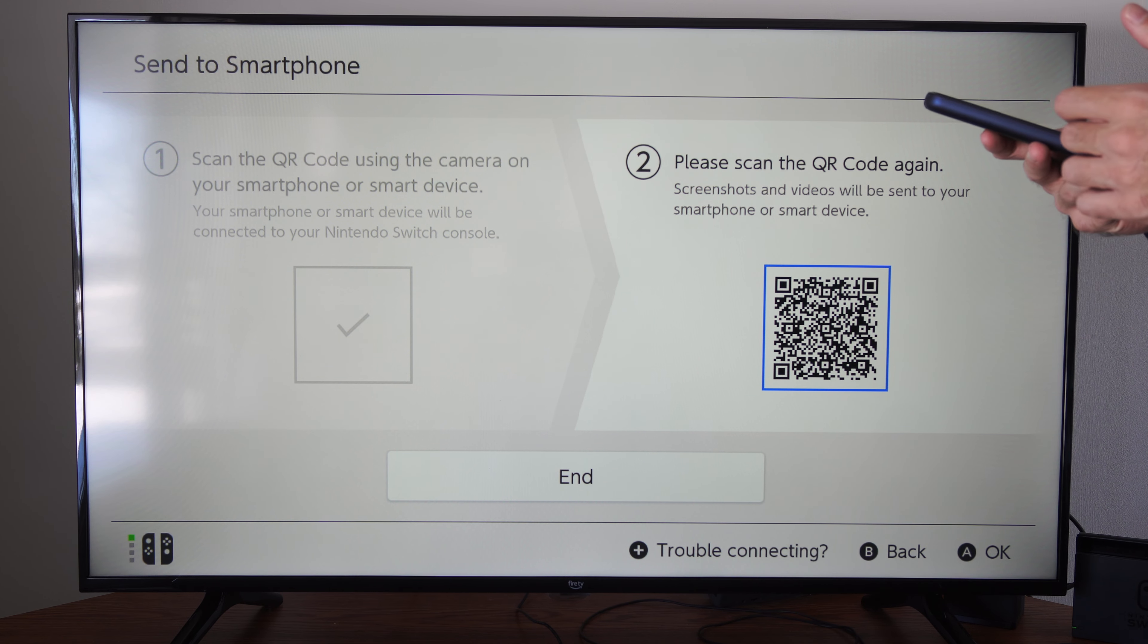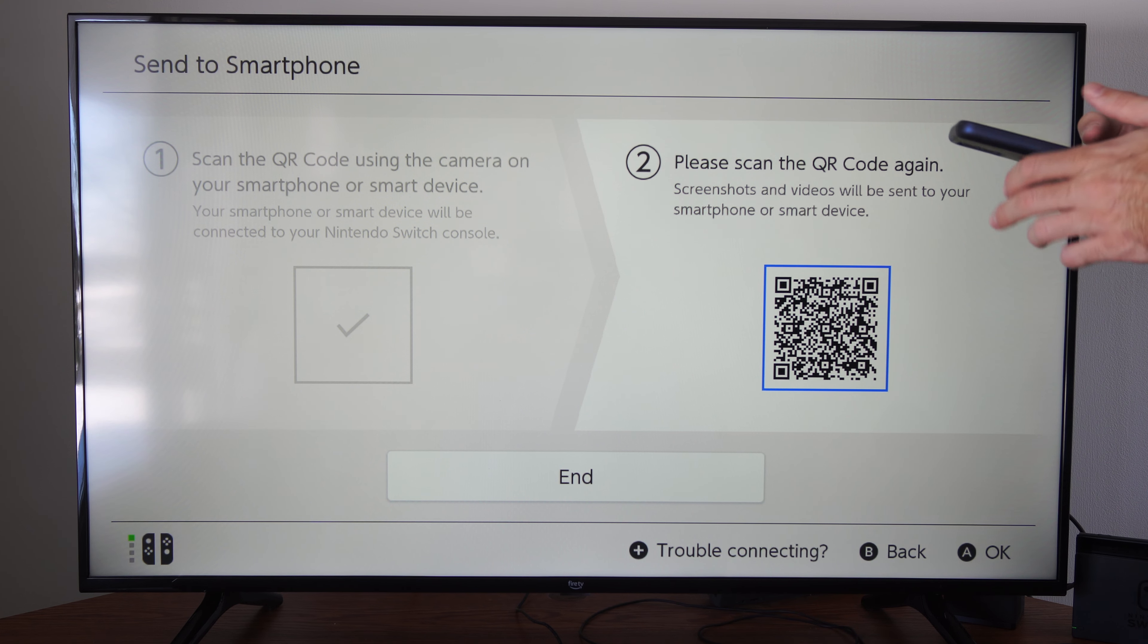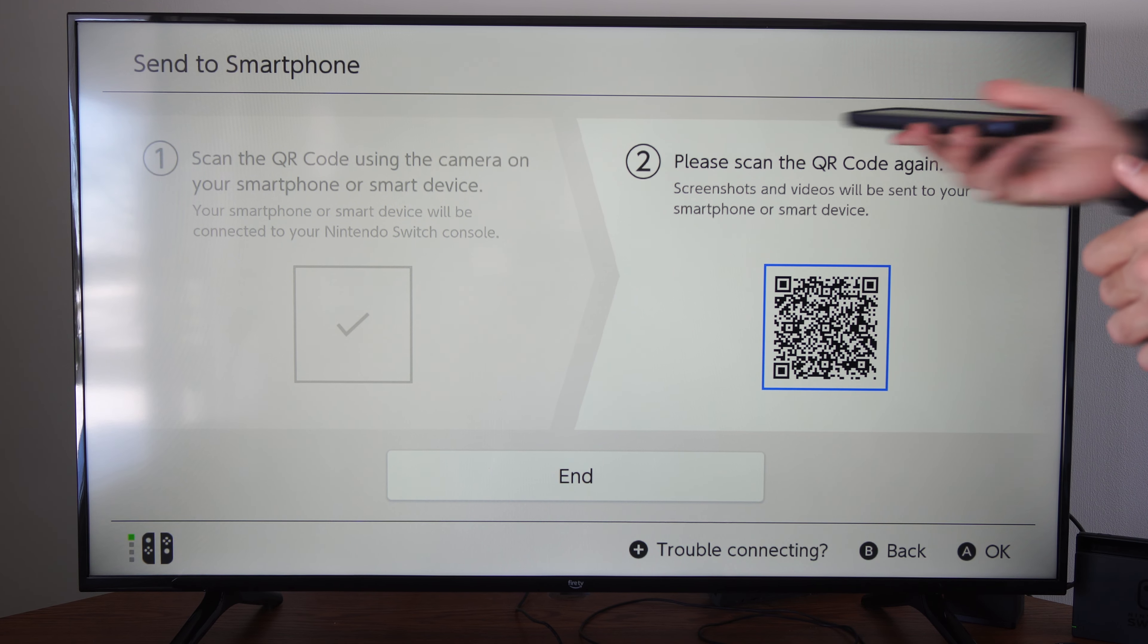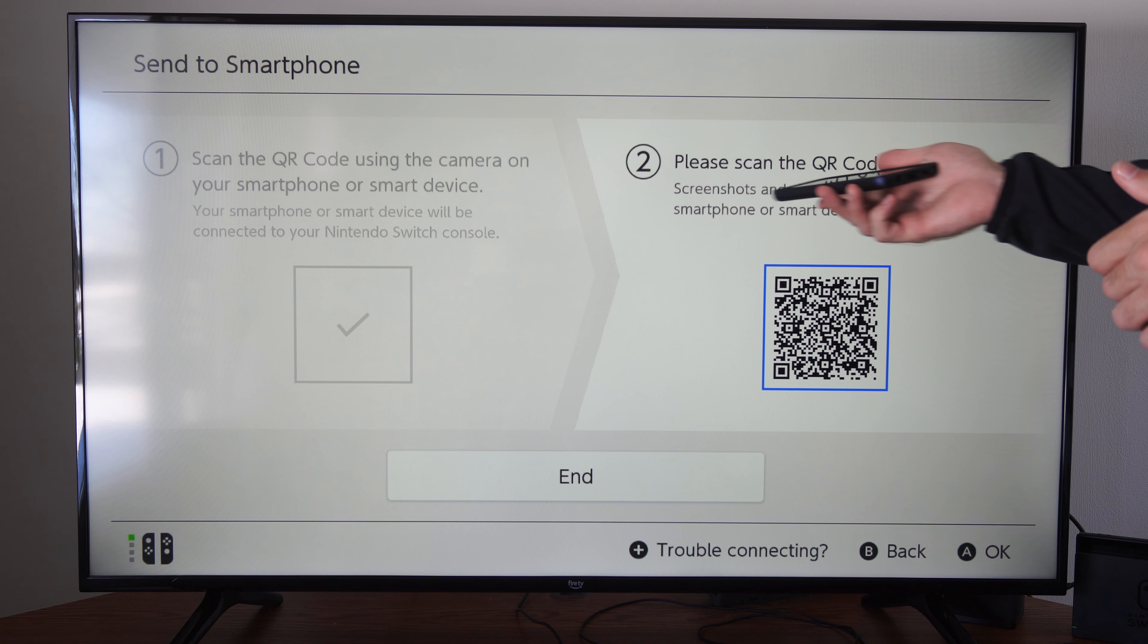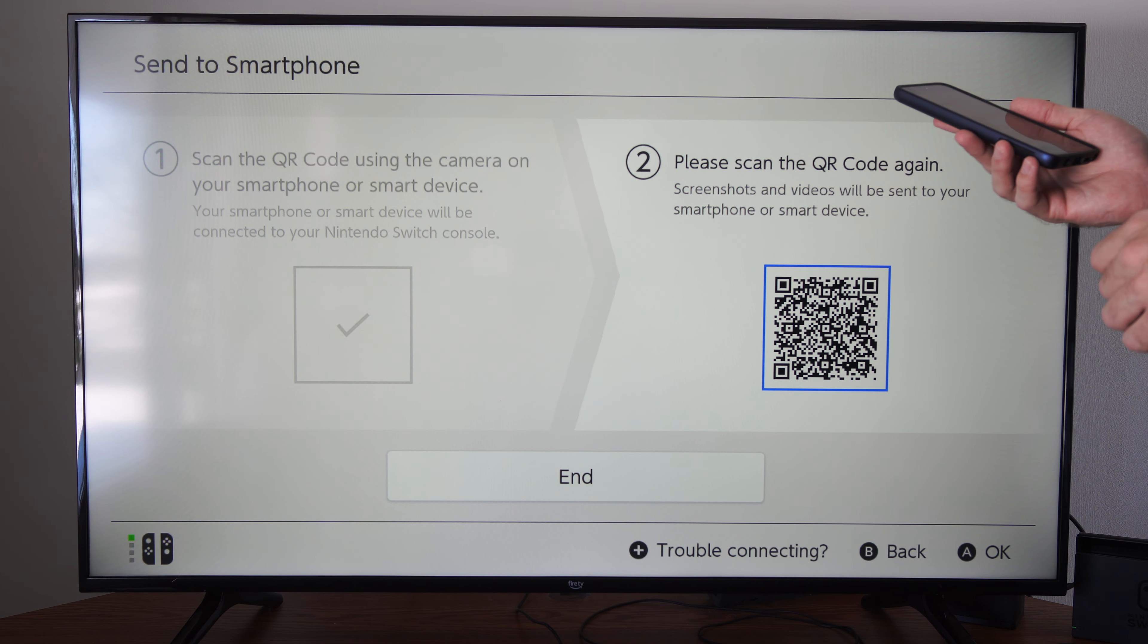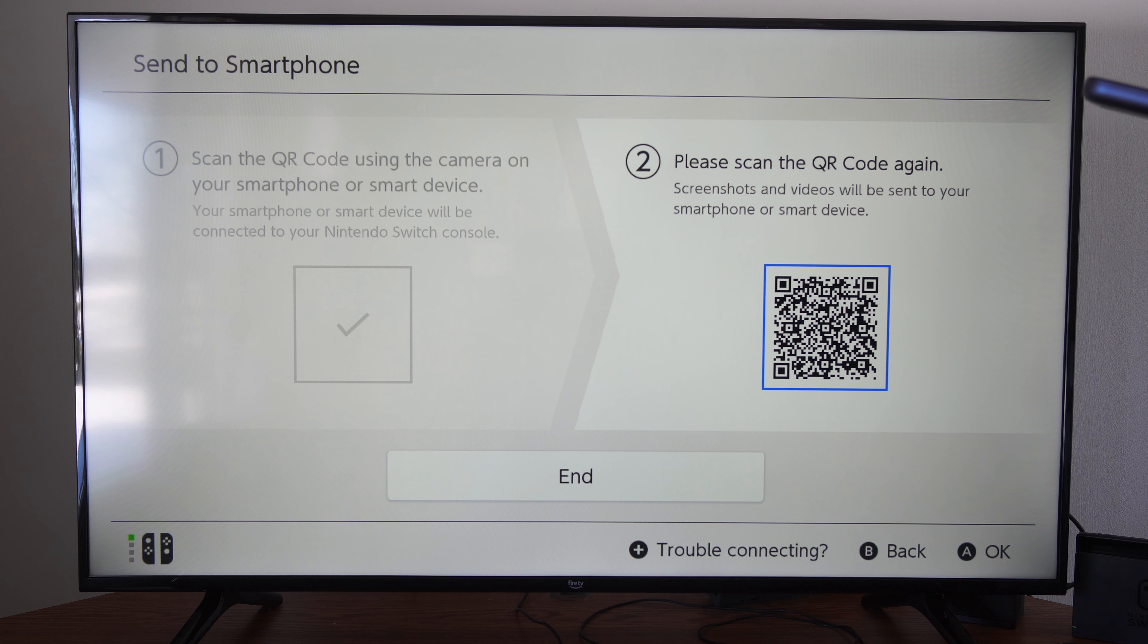So it's going to switch over your Wi-Fi to the Nintendo Switch. So something might not pop up. It says please scan the QR code. Screenshots and video clips will be sent to your smartphone or device. So it's simply this easy.